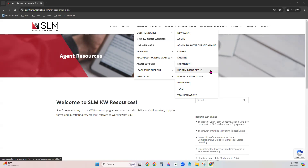'Hidden Agent Setup' is for situations where you haven't told your current broker you're transferring to KW, or you haven't publicly announced you're going into real estate. With this questionnaire, we will not turn on any public-facing marketing, we won't enable branding on your website, and we won't turn on your public profile on kw.com — so you can get set up without going live yet.